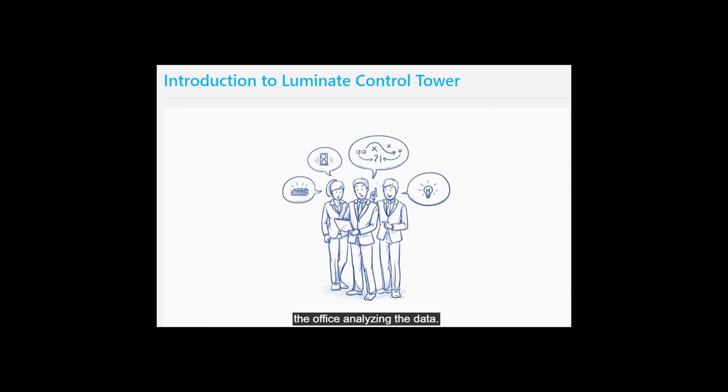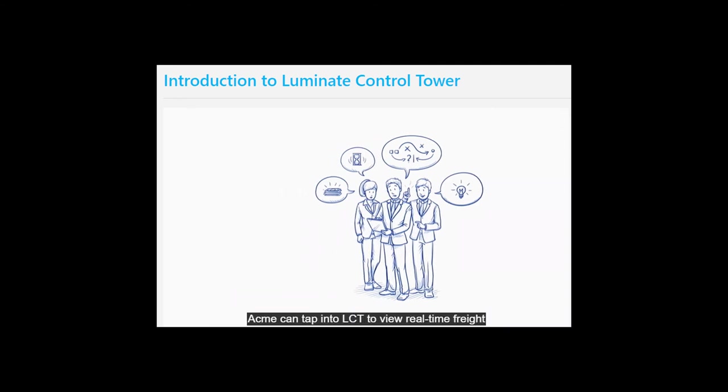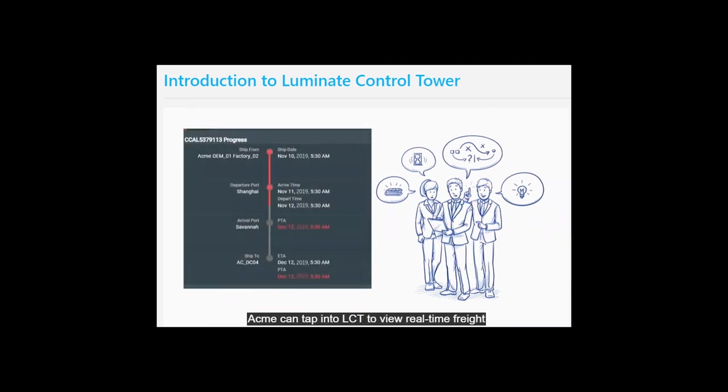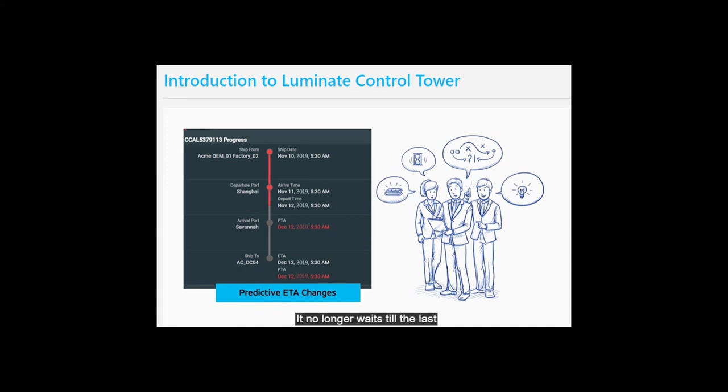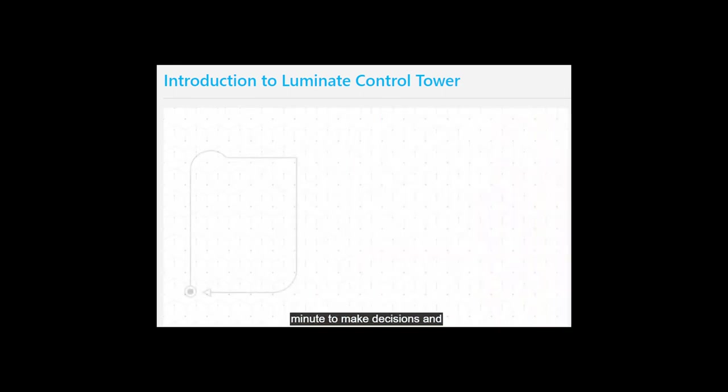Acme can tap into LCT to view real-time freight data, predictive ETA changes, carrier status messages, and delayed delivery notifications among other things. It no longer waits till the last minute to make decisions and can take a proactive stance.